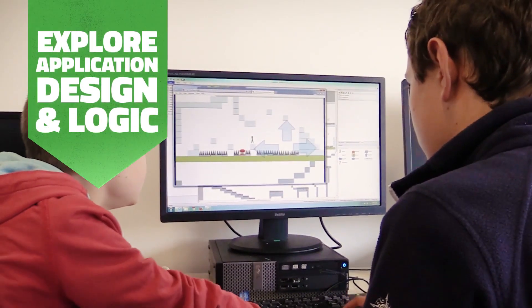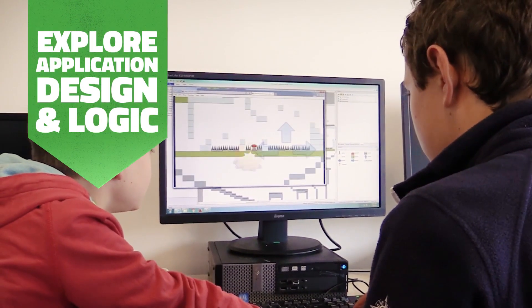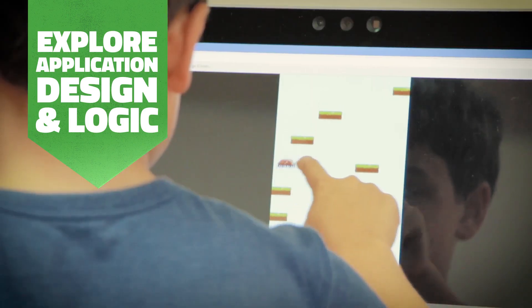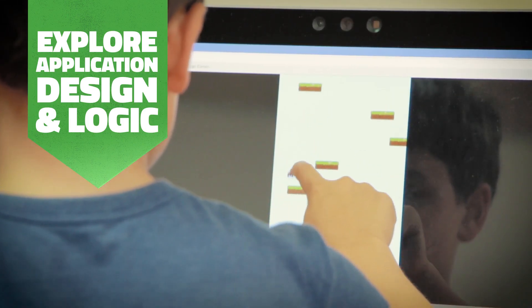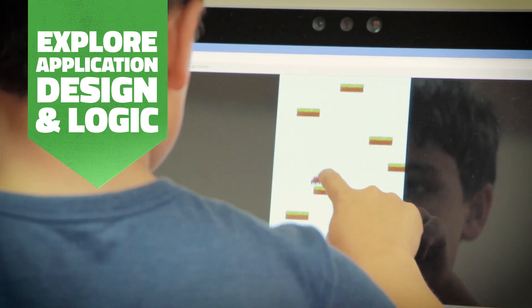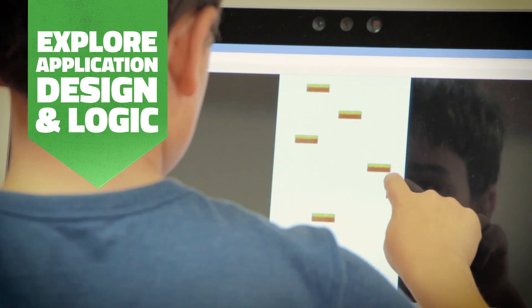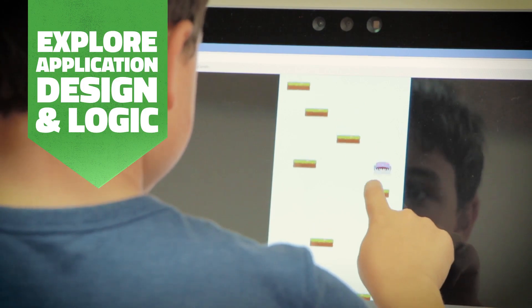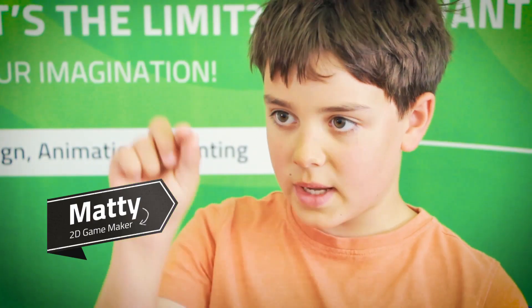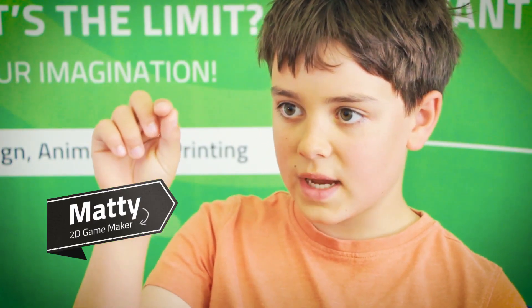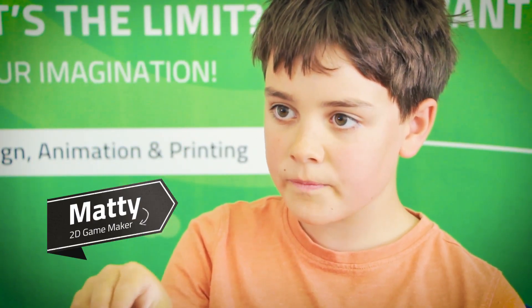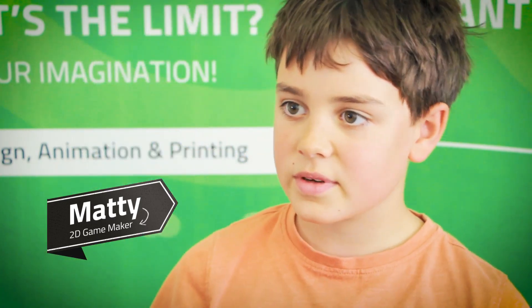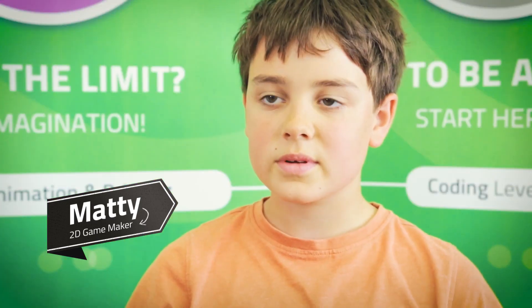I'm making an infinite Doodle Jump and there are loads of platforms going up. The player can jump through the platform, but as he falls back down he lands on the platform, and you've got to jump up to the top.